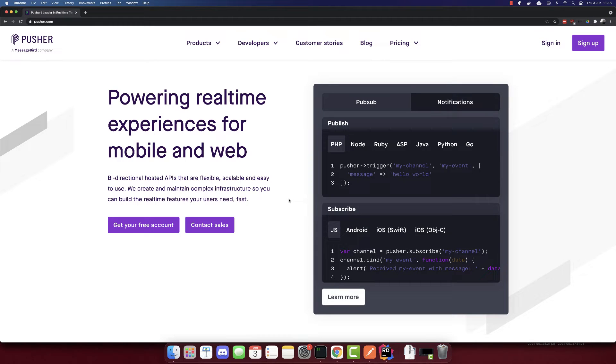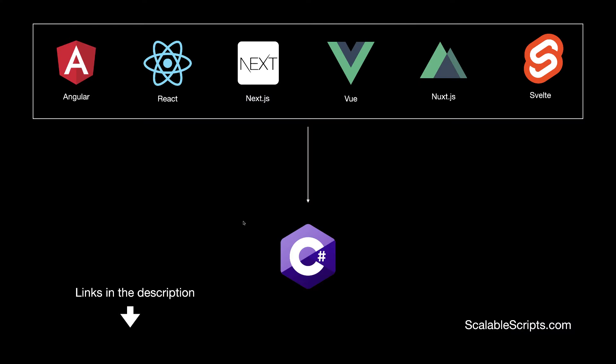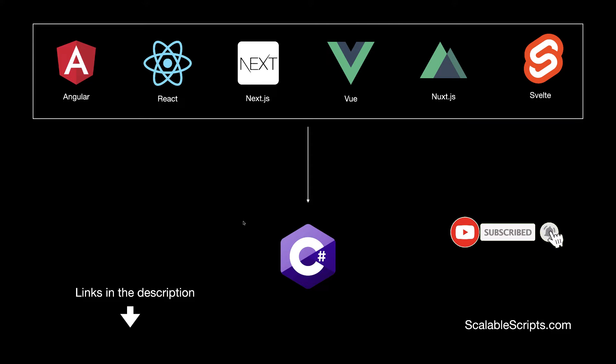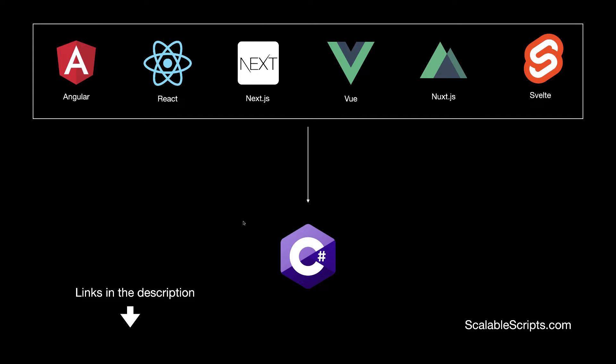In this video, we'll build a chat app using .NET Core and Pusher. Before we start building the app, I would like to remind you that this video can be combined with other videos. If you want to use C# with any of these front-end frameworks, I provided some links in the description of this video. The combinations are required. After you finish this video, you have to build one front-end. Now let's start building the backend.